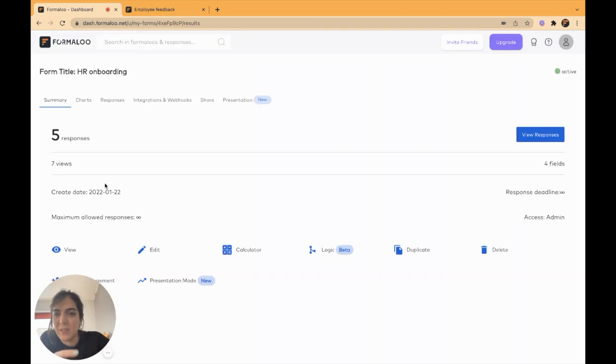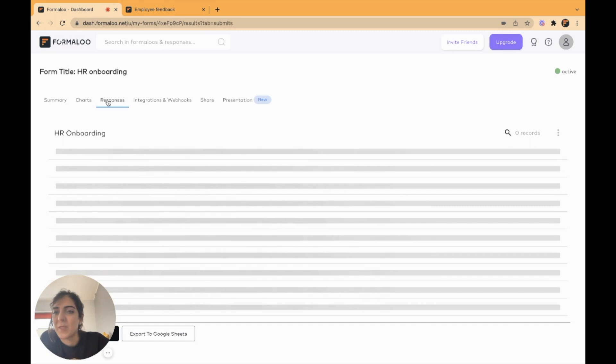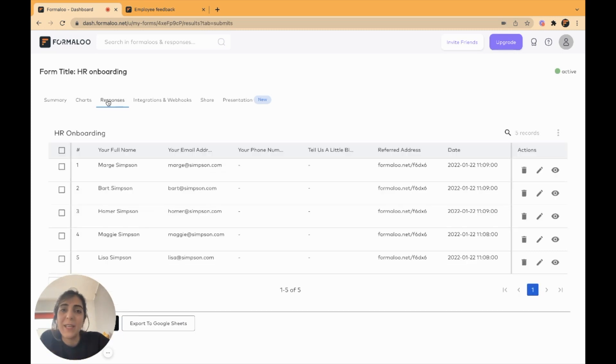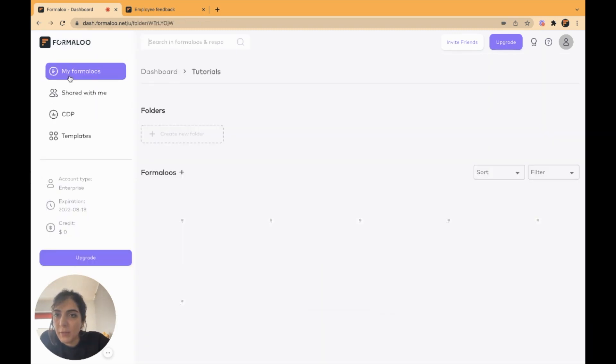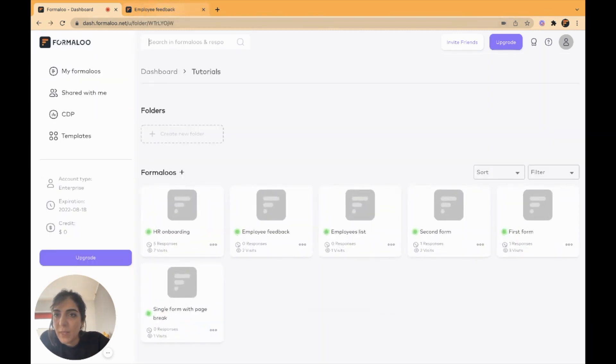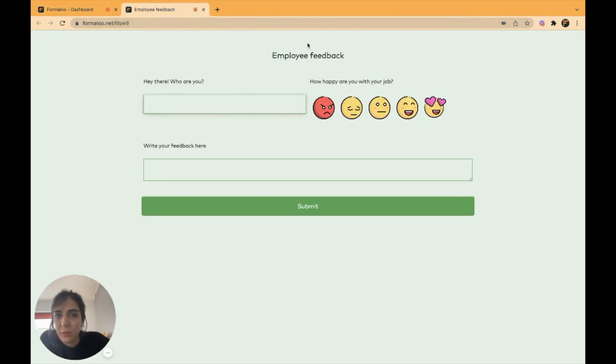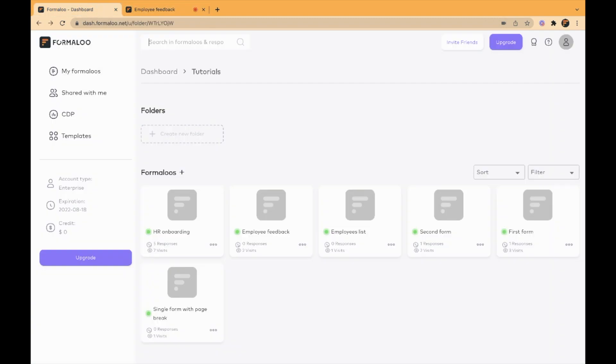Or it could be any other name, but this is my database of my human resources. I will go back to my form and edit the employee feedback form.